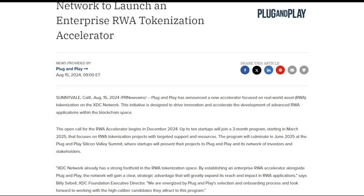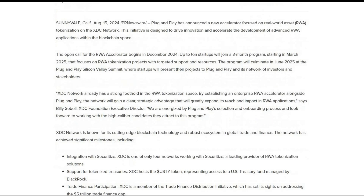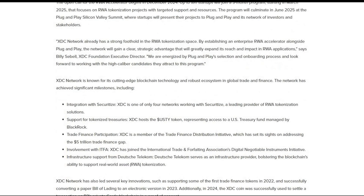The open call for the RWA accelerator begins in December 2024. Up to 10 startups will join a three-month program starting in March 2025, focused on RWA tokenization projects with targeted support and resources. The program will culminate in June 2025 at the Plug and Play Silicon Valley Summit, where startups will present their projects to Plug and Play and its network of investors and stakeholders.